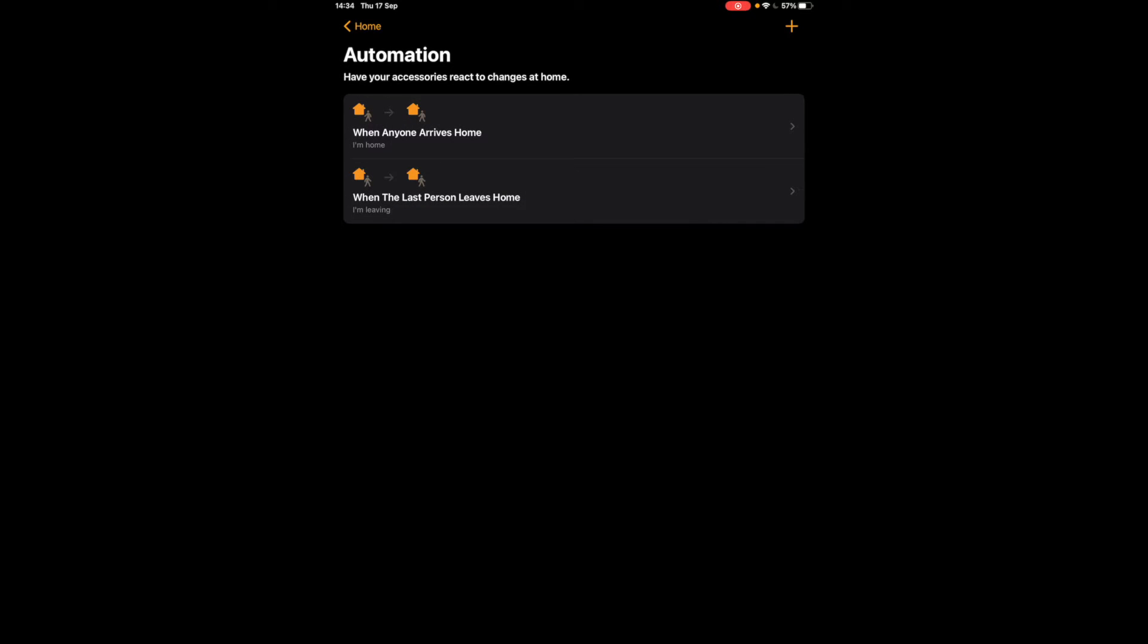Now we've got two very basic automations set up that's really going to be really useful for a lot of people just to get started with automations and building a smart home.